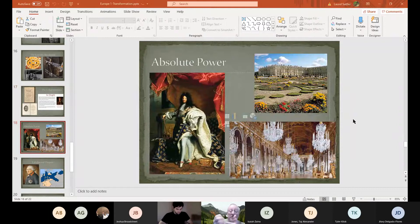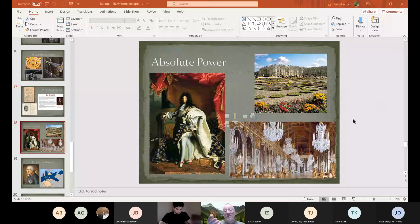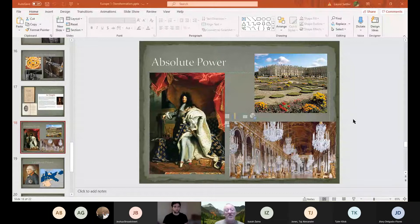Louis has a problem that every king at the time has — the people who actually have the land, power, and wealth in Europe are the aristocracy. Think about it: today in America, is the president really the most powerful person? No — it's the billionaires, the Jeff Bezoses of the world. The same was true in Europe at the time. For kings to become absolutely powerful, they had to gain control over the aristocracy, and Louis figures out how to do this.